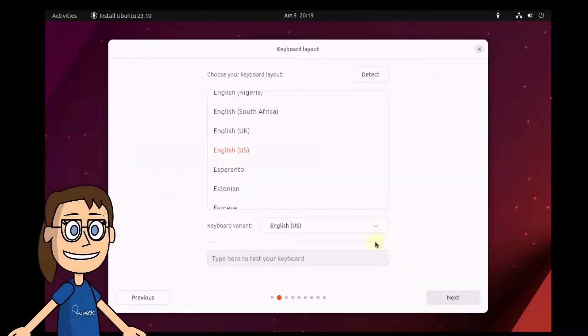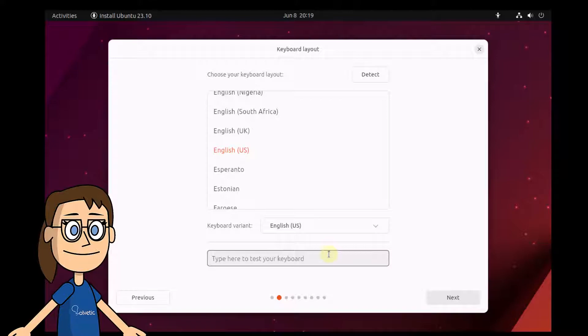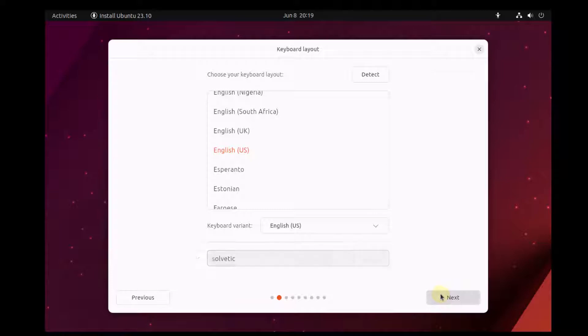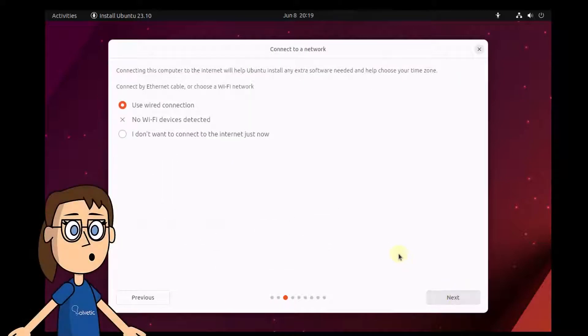The next step is to define the language of the keyboard. We can use the lower field to see how our keyboard works in Ubuntu.